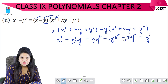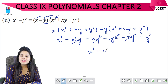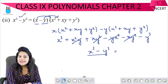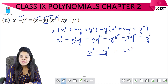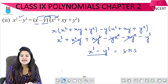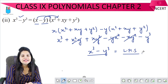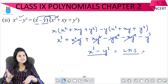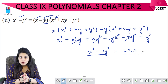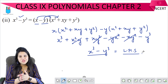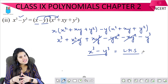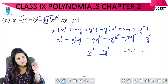Again, x squared y: plus and minus cancel out. Similarly, xy squared: plus and minus cancel out. What we are left with is x cubed minus y cubed, which equals the left hand side. We had to prove that left hand side and right hand side are equal. So this was question number 9 — a simple question. I will see you all in the next video. Take care and bye.